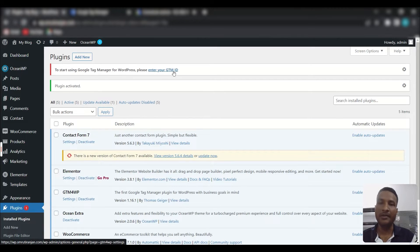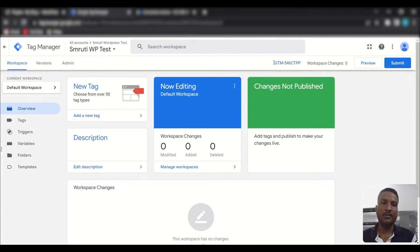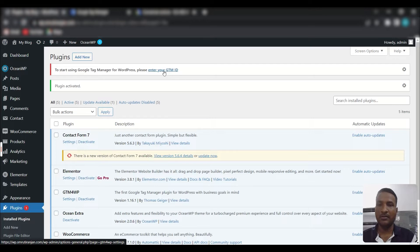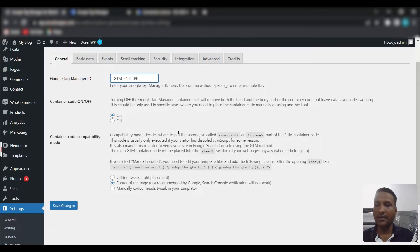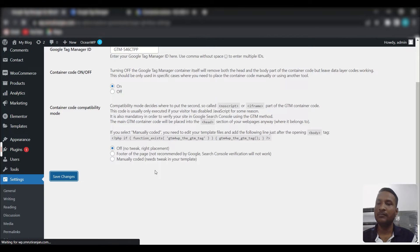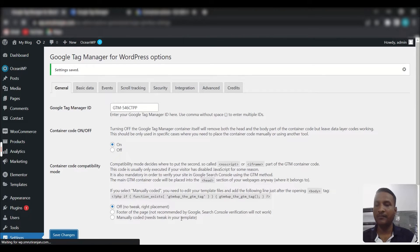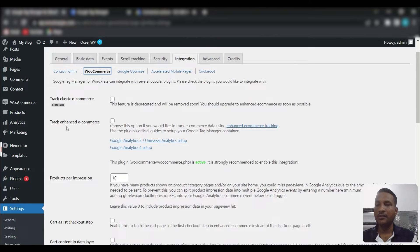After installation you'll get a notification to start using Google Tag Manager for WordPress — please enter your GTM ID. Go to your Tag Manager, copy your GTM ID, paste it in, then click 'Off' on the placement option and save. Sometimes it turns off automatically, so turn it on again and save.